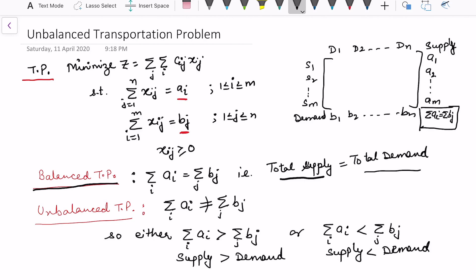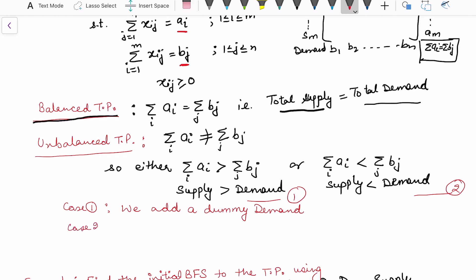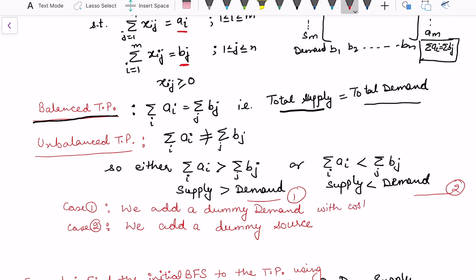If supply is not equal to total demand, there are two possibilities: either supply is greater than demand, so we add a dummy demand, or supply is less than demand, so we add a dummy source. In both cases, whatever the deficiency is, we put that value in the dummy column or row with a cost of zero.